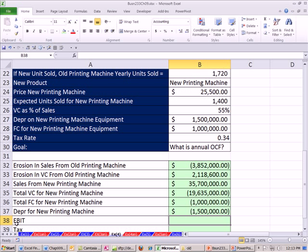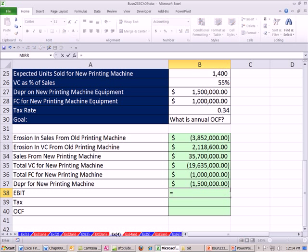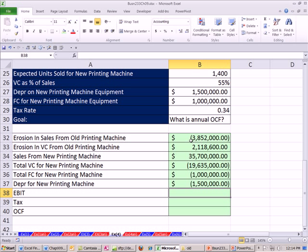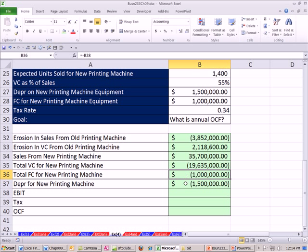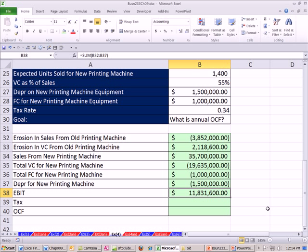Now we can calculate EBIT. Earnings before interest and tax. Notice, we're not going to include interest, because that is not relevant cash. Financing, whether used equity or debt is going to be considered somewhere else, not in the cash flow analysis for a new project. So I'm going to say, I think we can just straight add all these. There's a subtraction in sales. There's this cost saving. That's the cash flows from this new machine. Variable cost, we're going to have to subtract that. So we can just add these. Alt-Equals, so that's EBIT.